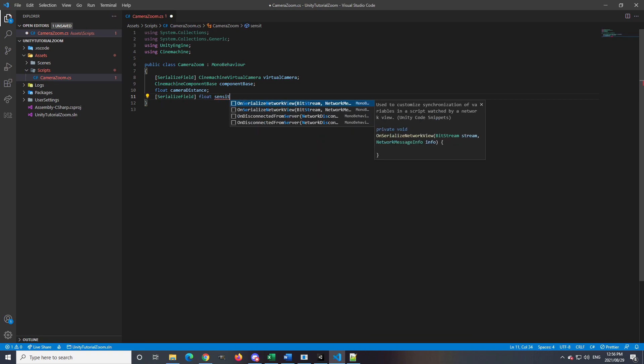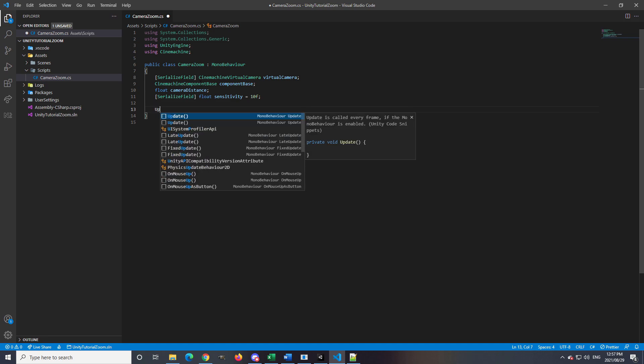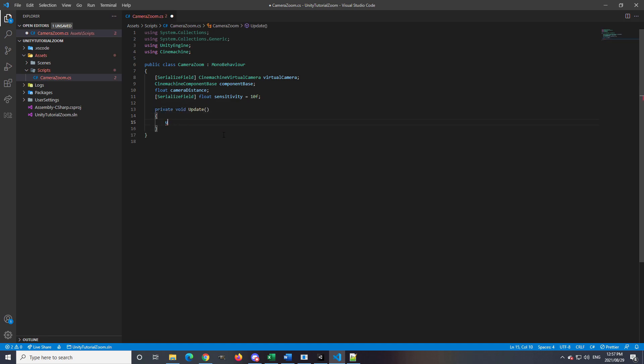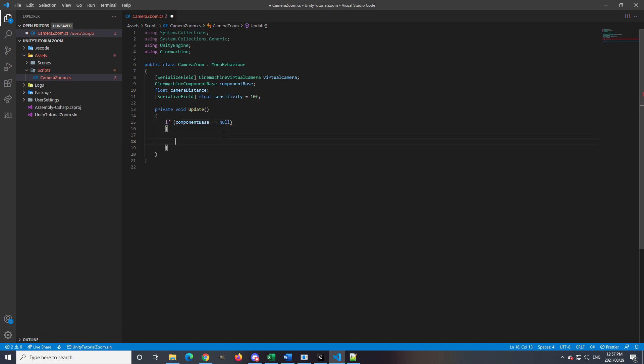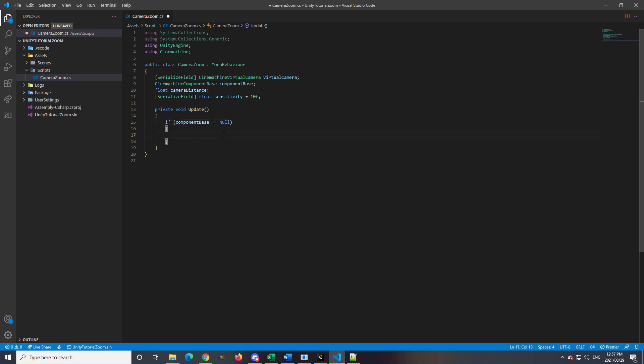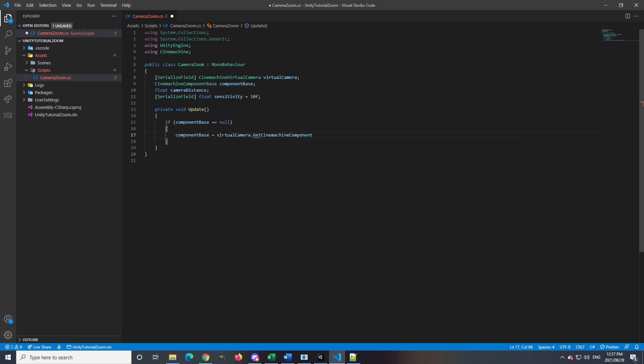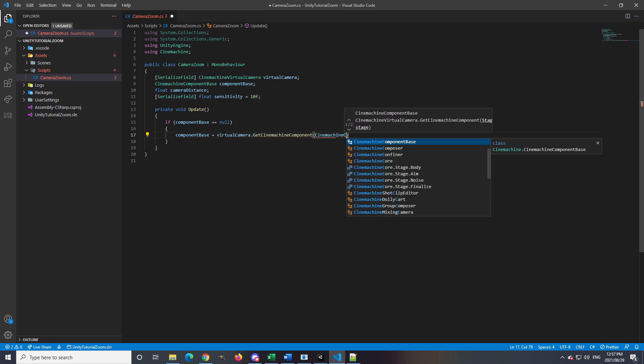We will also make it SerializeField so that I can edit the value in the inspector if I want to. All of these variables I will want to call in the Update method. At the start of the Update method, we will need to check if componentBase is null. If it is, then we will assign it the virtualCamera's body component.